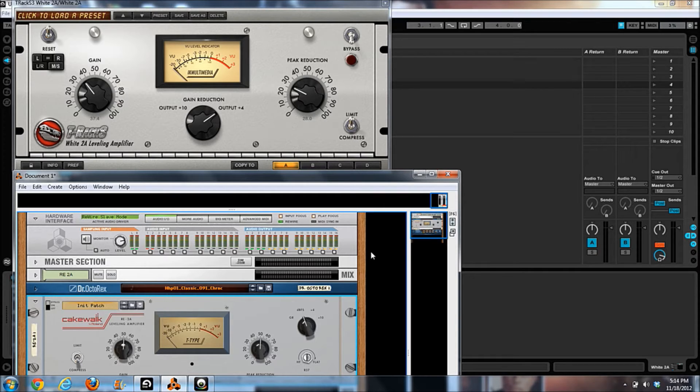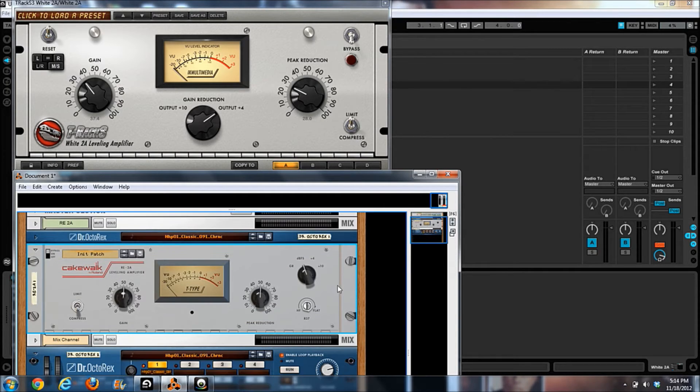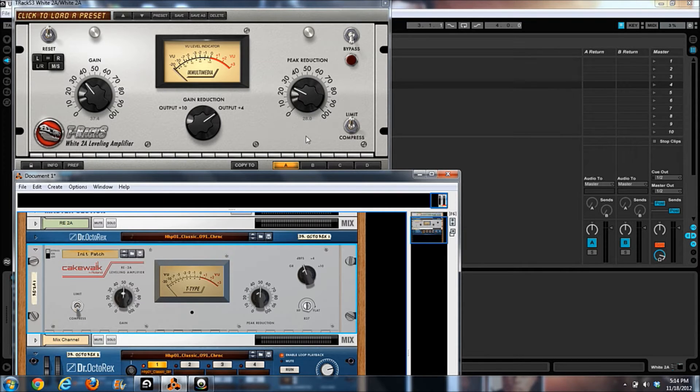Reason even has an extra one right here, for the actual level that's truly coming out, not gain reduction or ten plus or four plus.